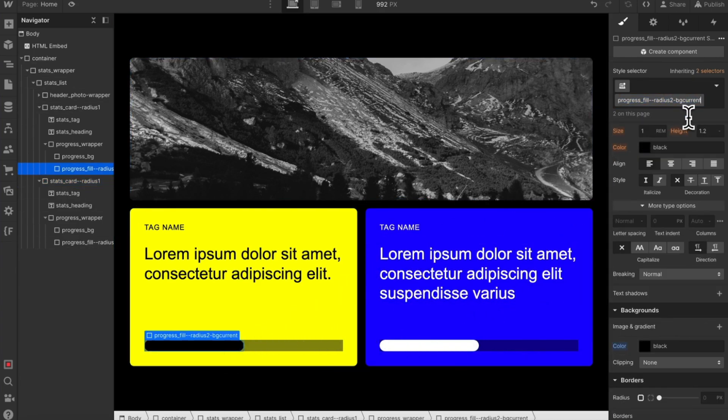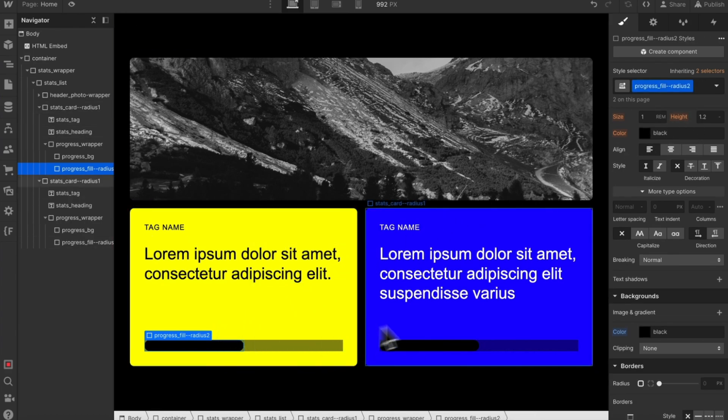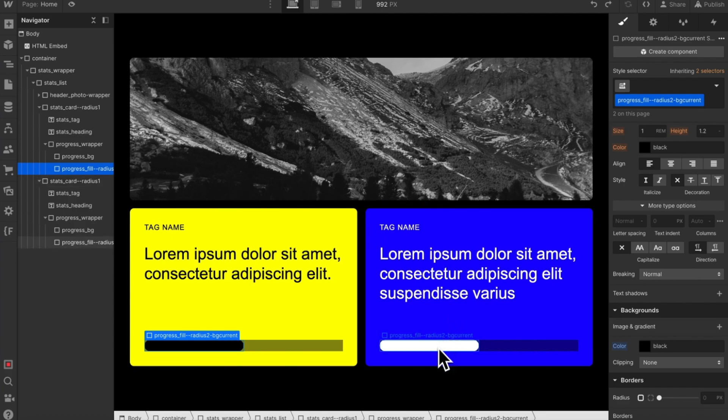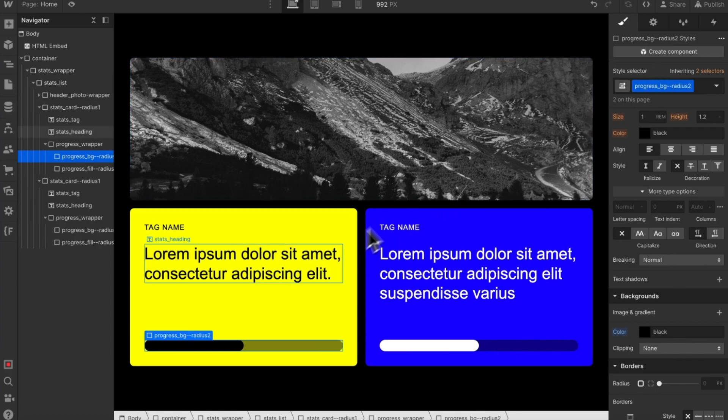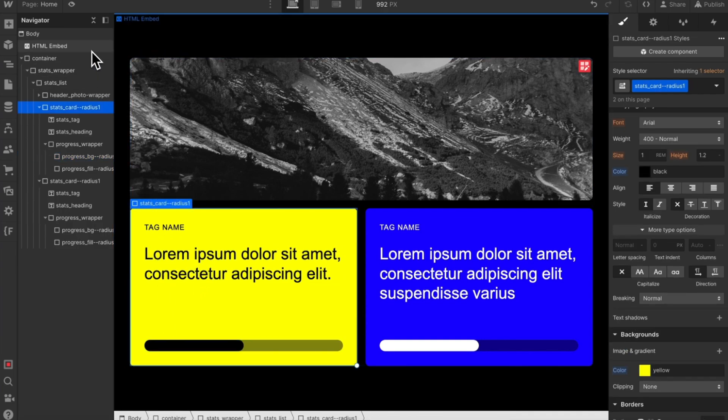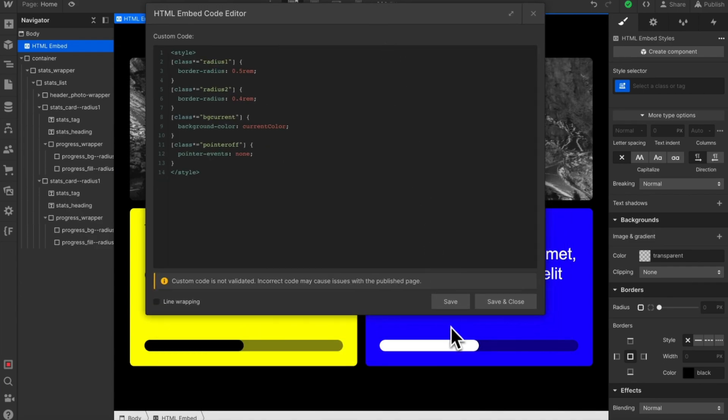If at any point we decide we don't want that background color linked, we can remove this word and it updates across every instance without us having to add and remove a bunch of classes. If we want this background div to be linked to the same radius value, we can add dash dash radius2 and notice how it's linked to that same value, meaning if we ever want to adjust this radius in the future, we can adjust it from one place and it's going to update every instance of those elements across the board.